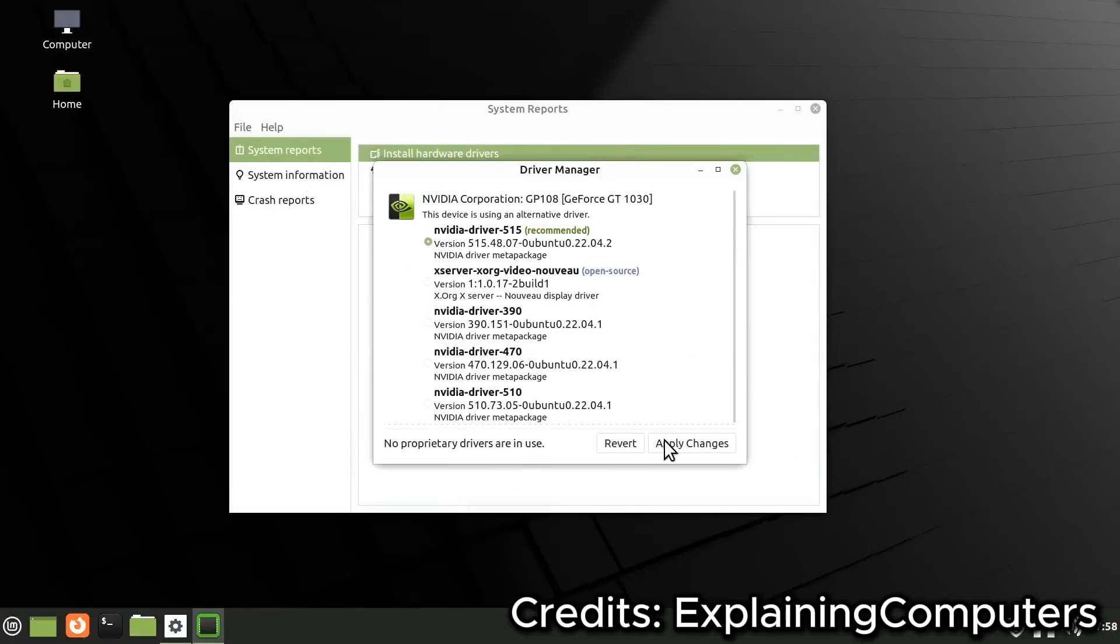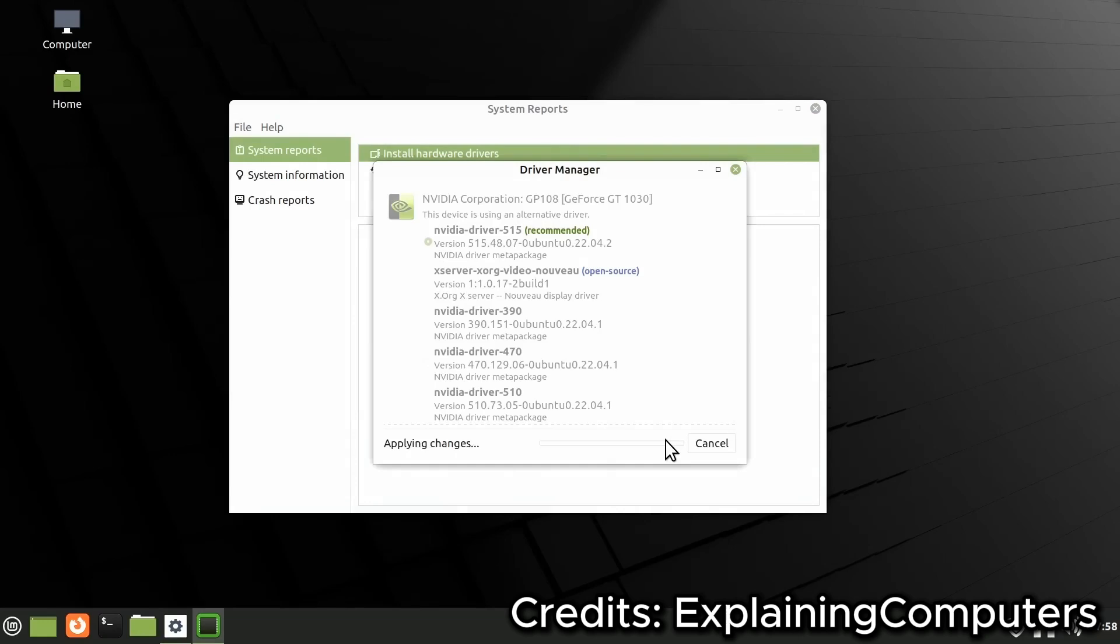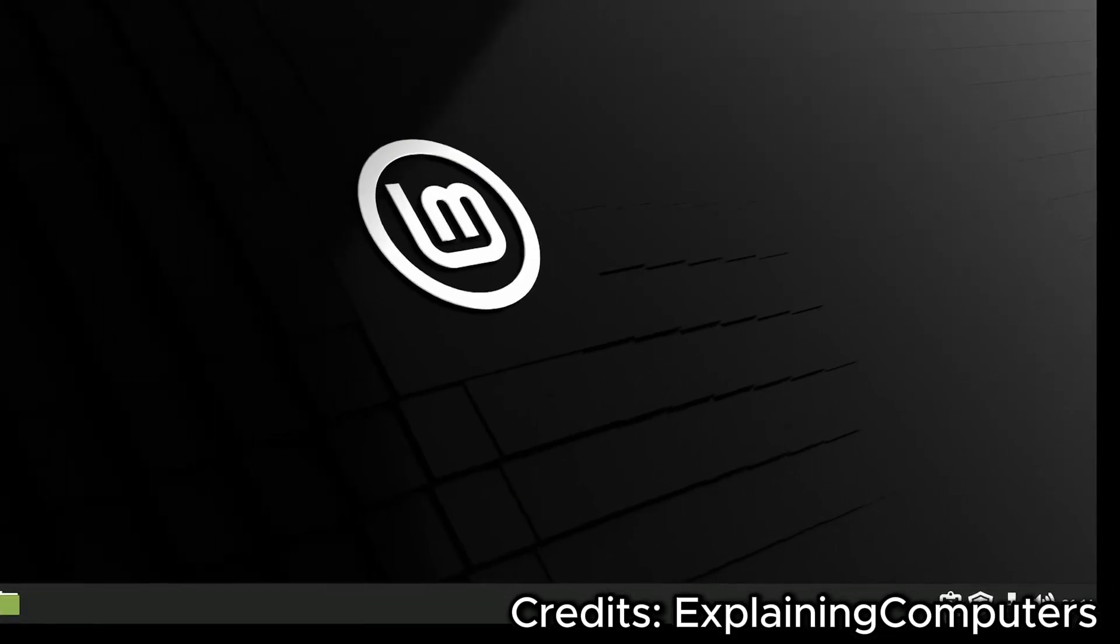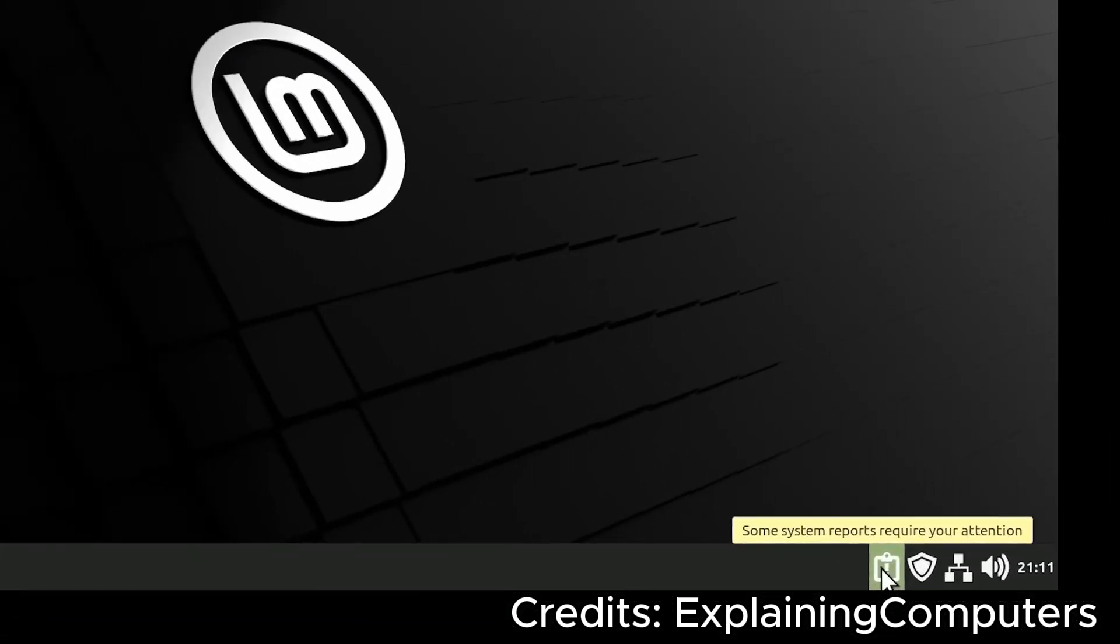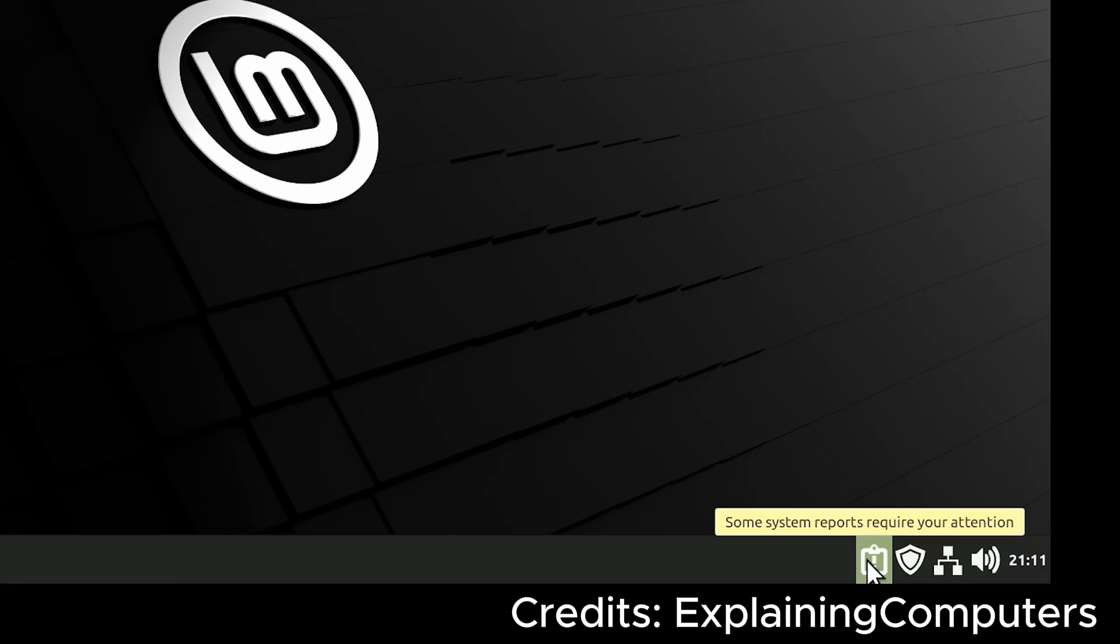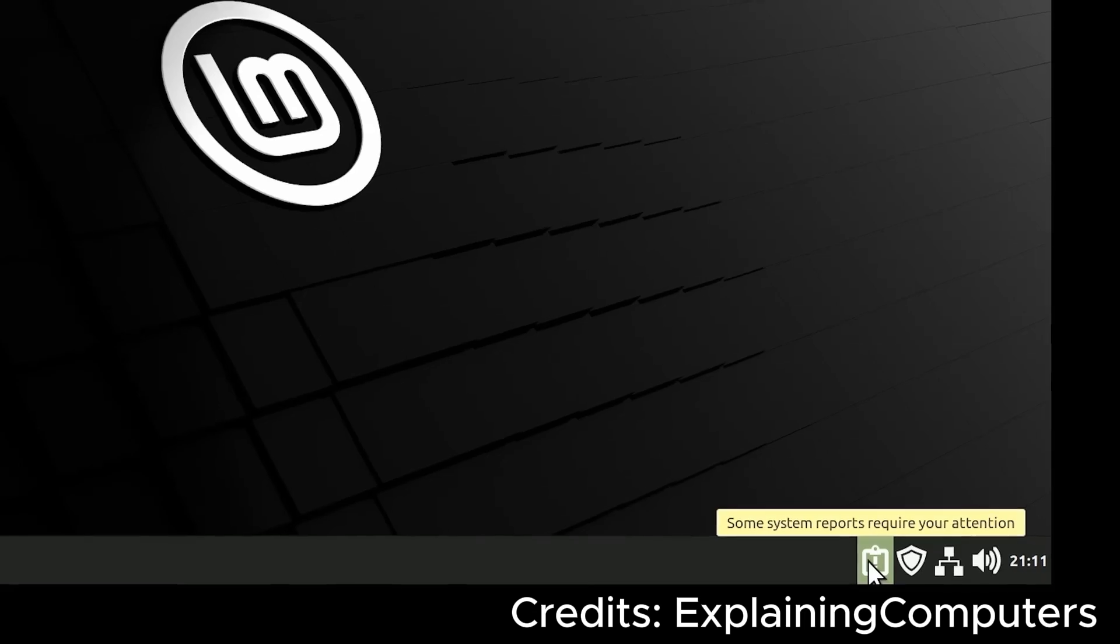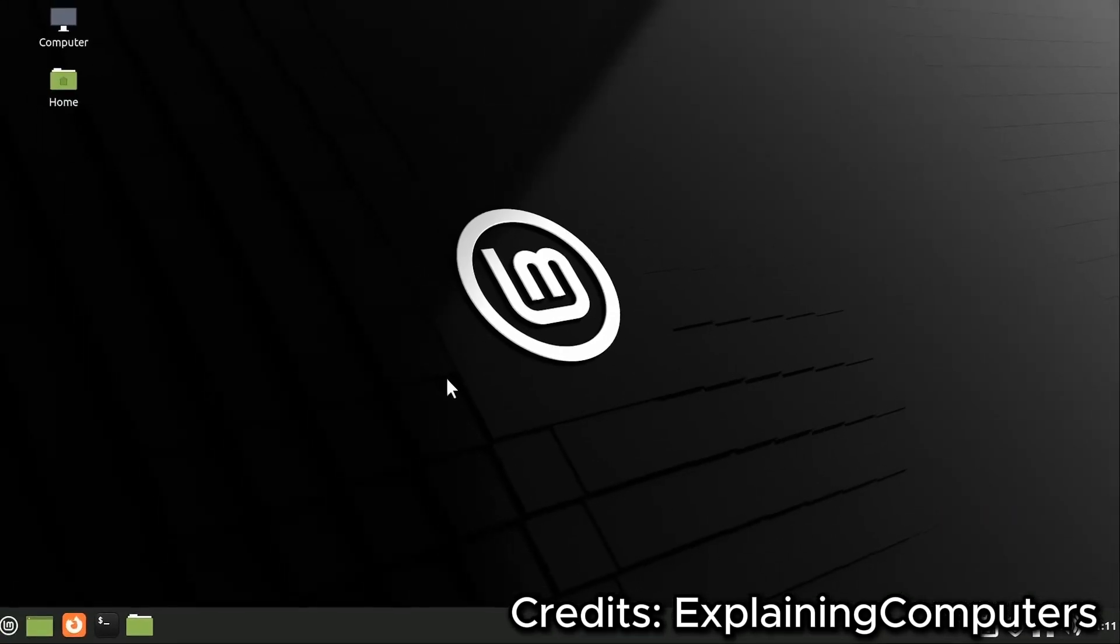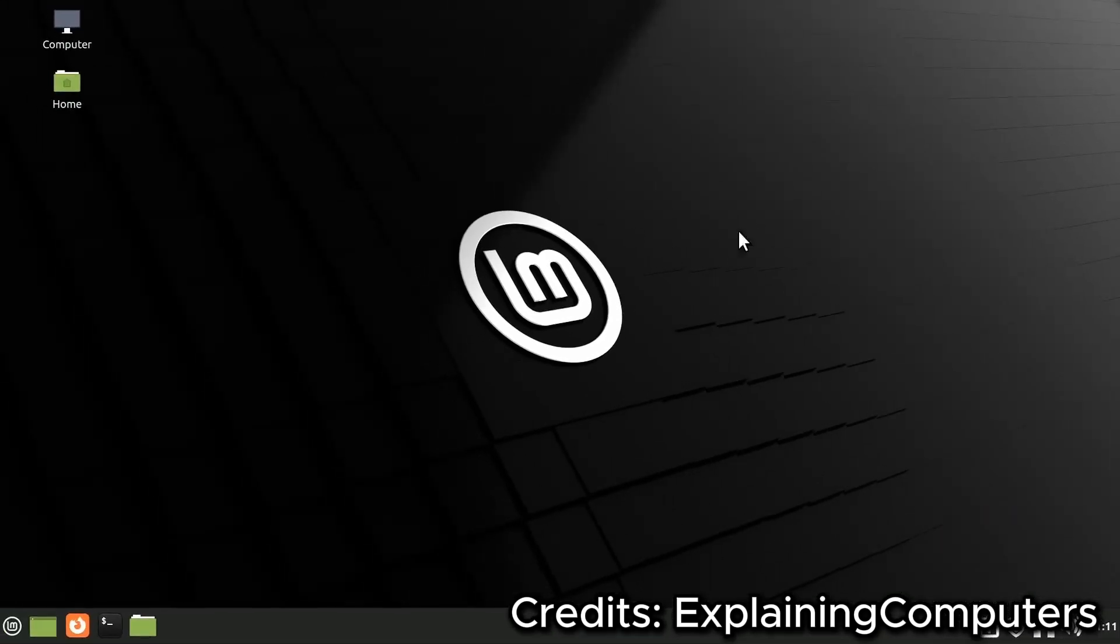Ready to give Linux Mint a try? Getting started is simple. Head over to the official Linux Mint website, download the latest version, and create a bootable USB drive. You can even try Mint in live mode before installing it to see if it's the right fit for you.